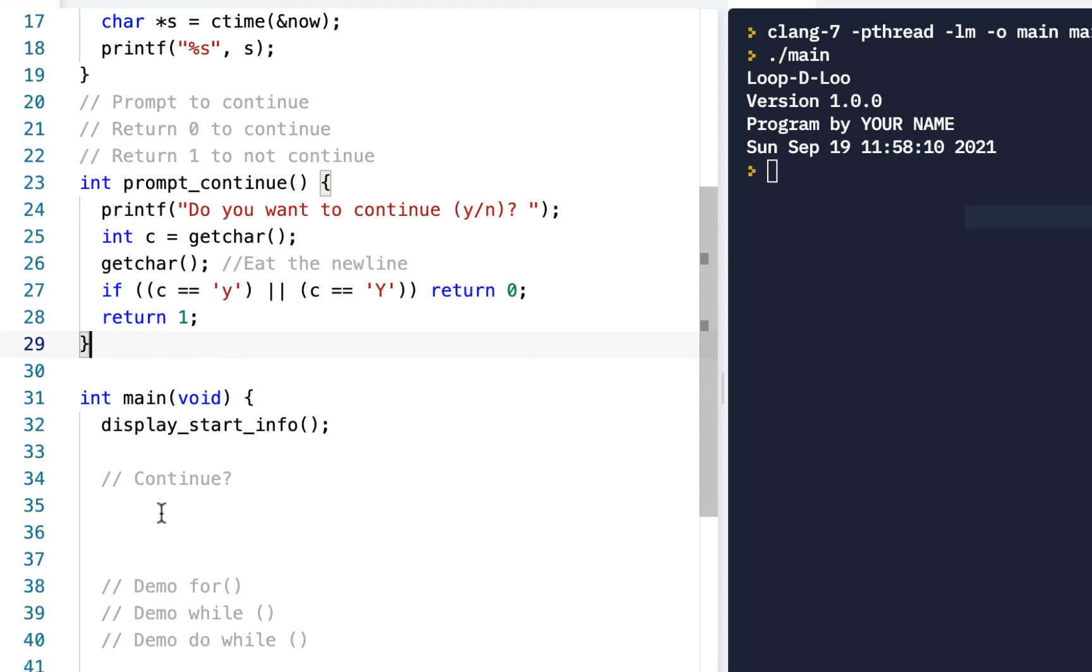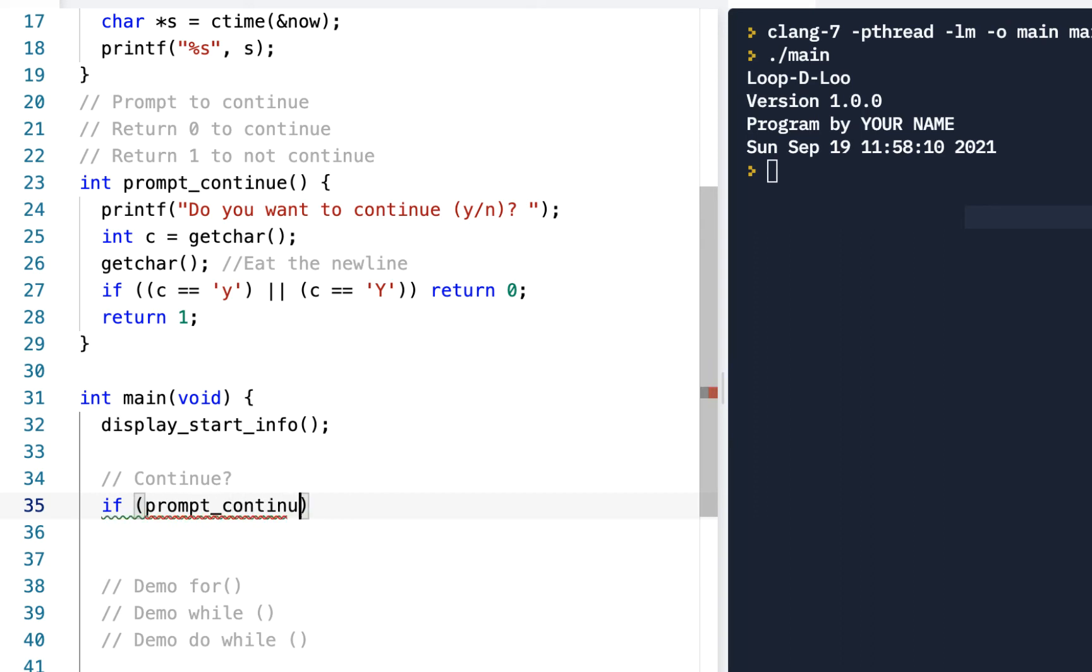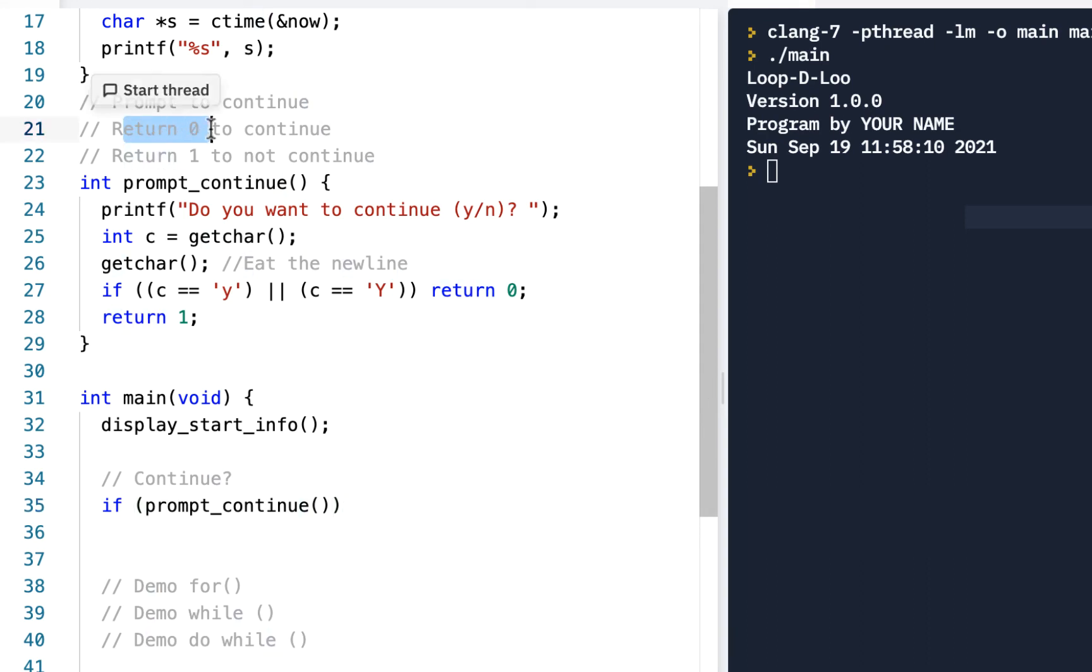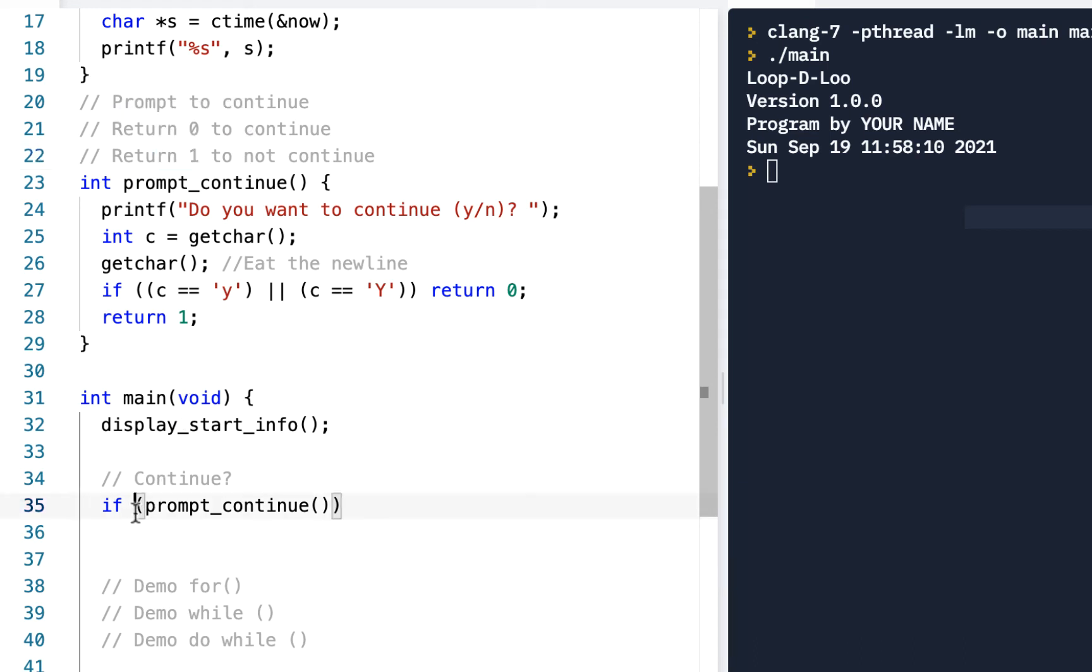So what we'll do here is we'll say if prompt_continue(). We know when we call this it's going to return either a 0 or a 1. Well, an if statement checks to see if something is true.